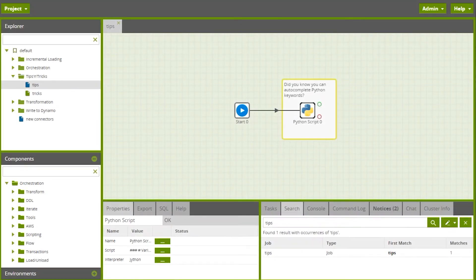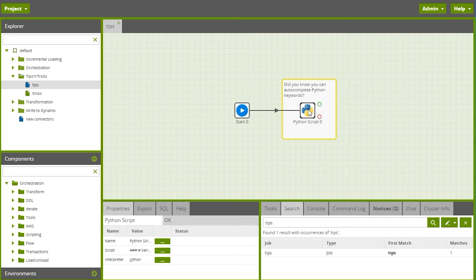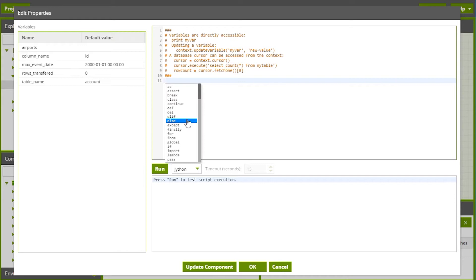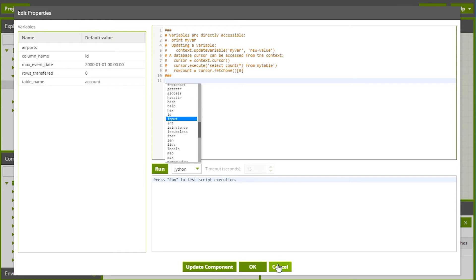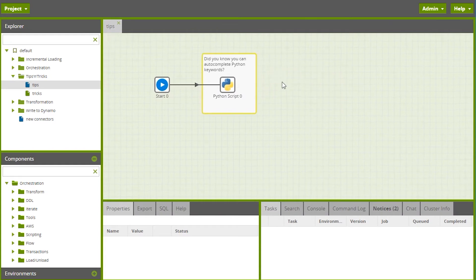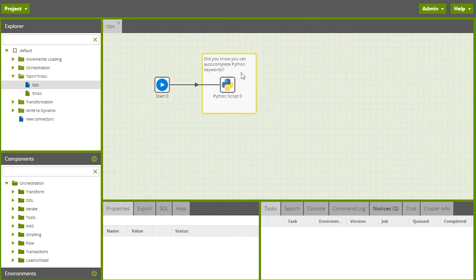And while we're on the subject of keyboard shortcuts, if you're in a Python editor or an SQL editor, Control-Space should auto-complete a list of keywords, which can save some time. Once you're editing a job, double-clicking on a comment will open it up for editing.